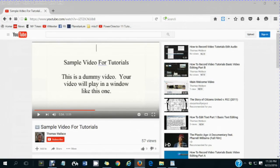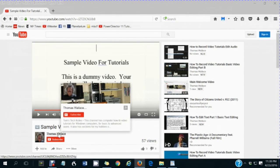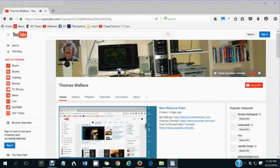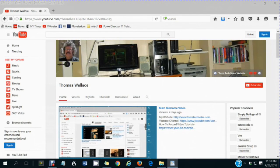If you like this video, please click my name, Thomas Wallace, to visit my channel page to watch my other videos.